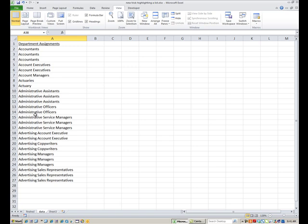And what I want to first put in is I want to select the range I want it to look at. And this is the part that makes the difference. Because you may have the right formula but if you don't have the right selection it just won't work for you.